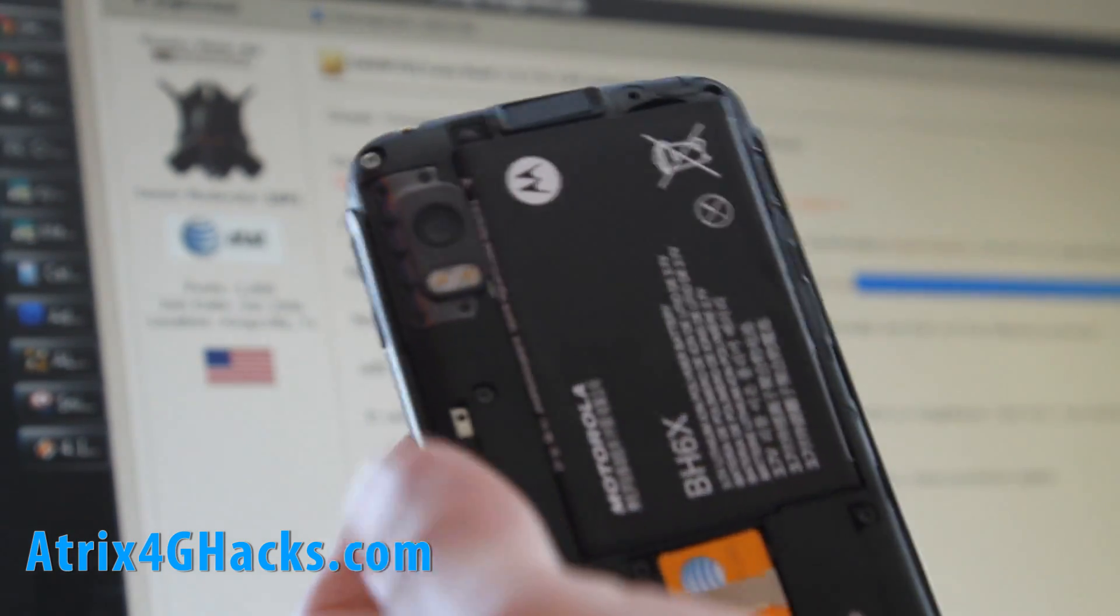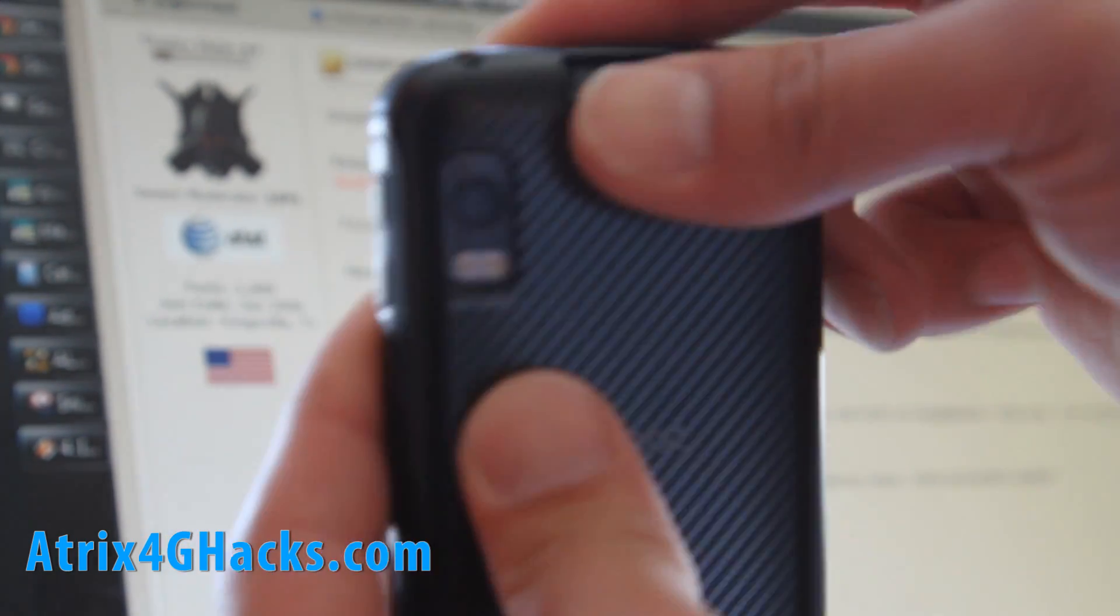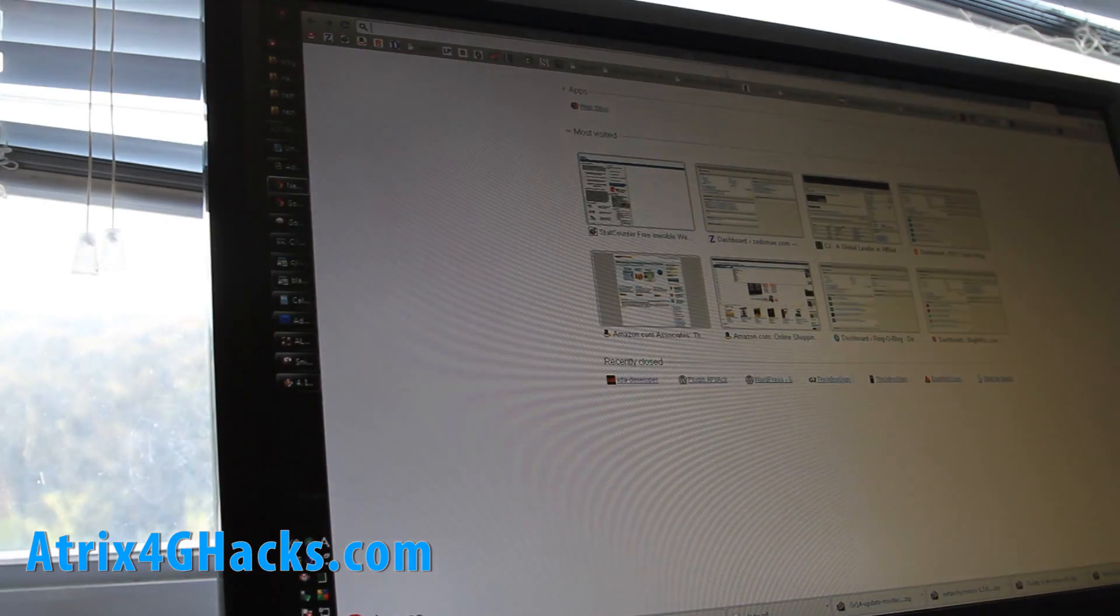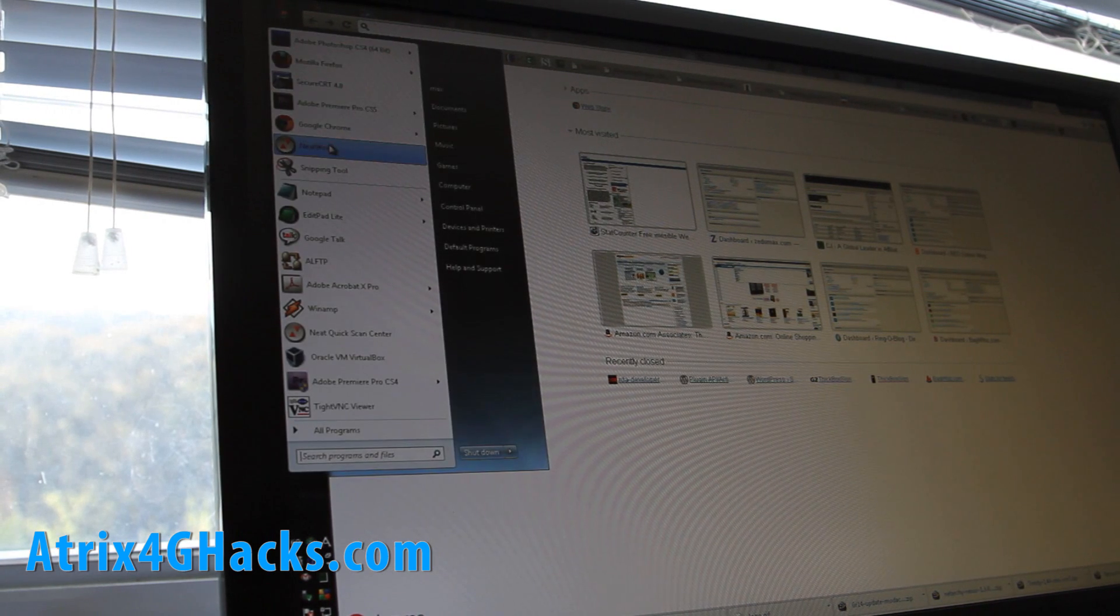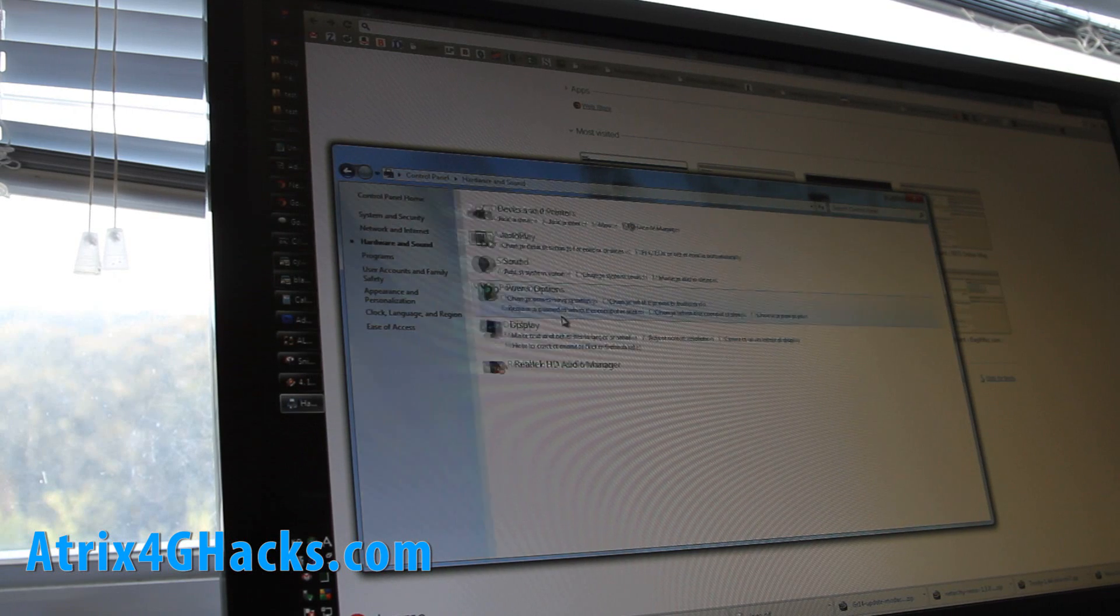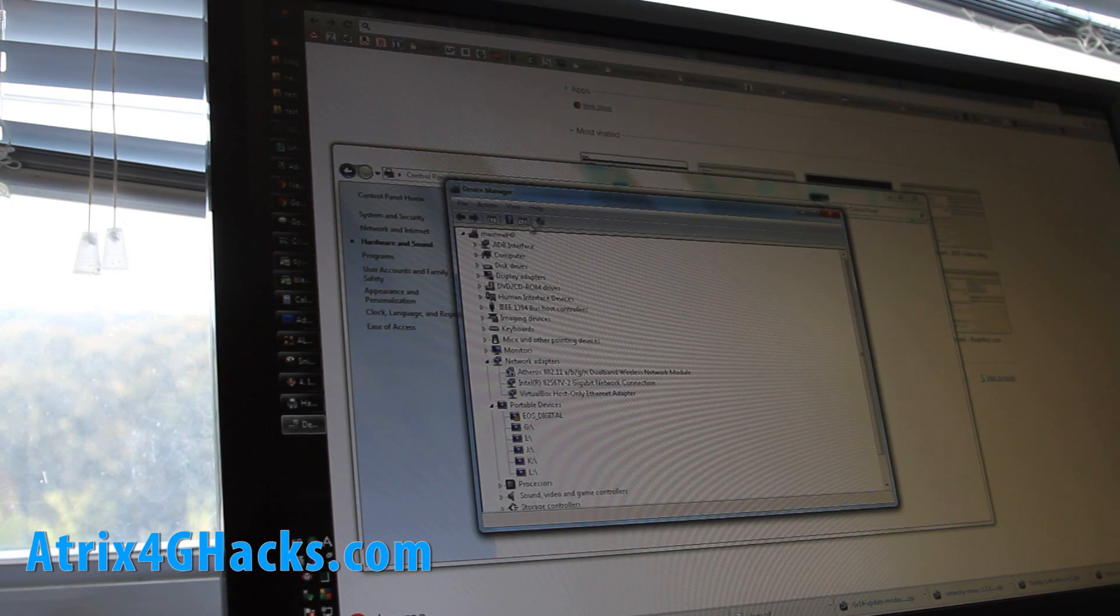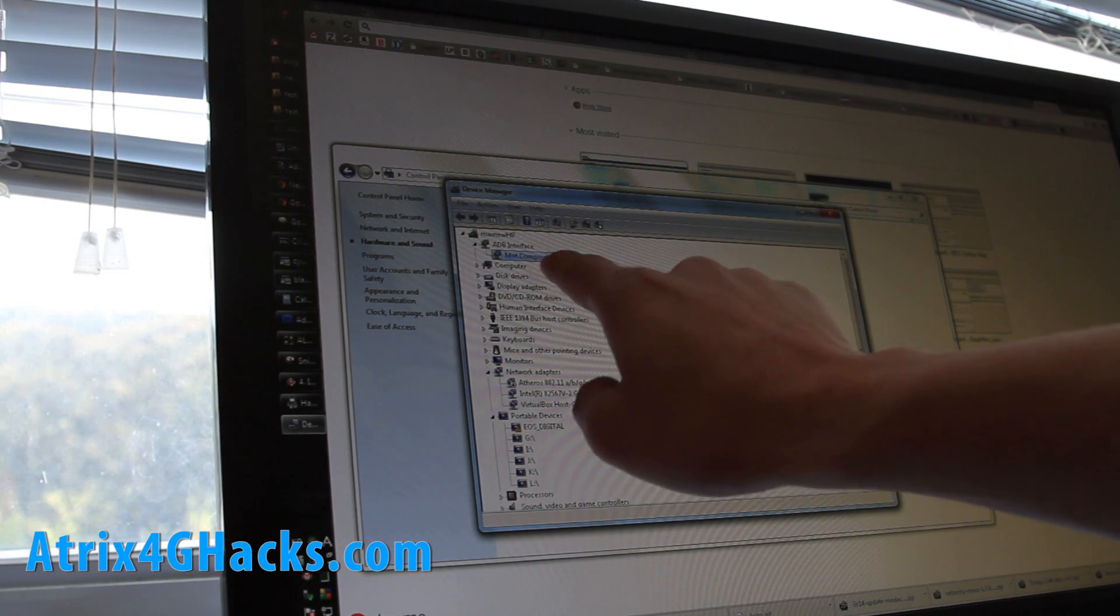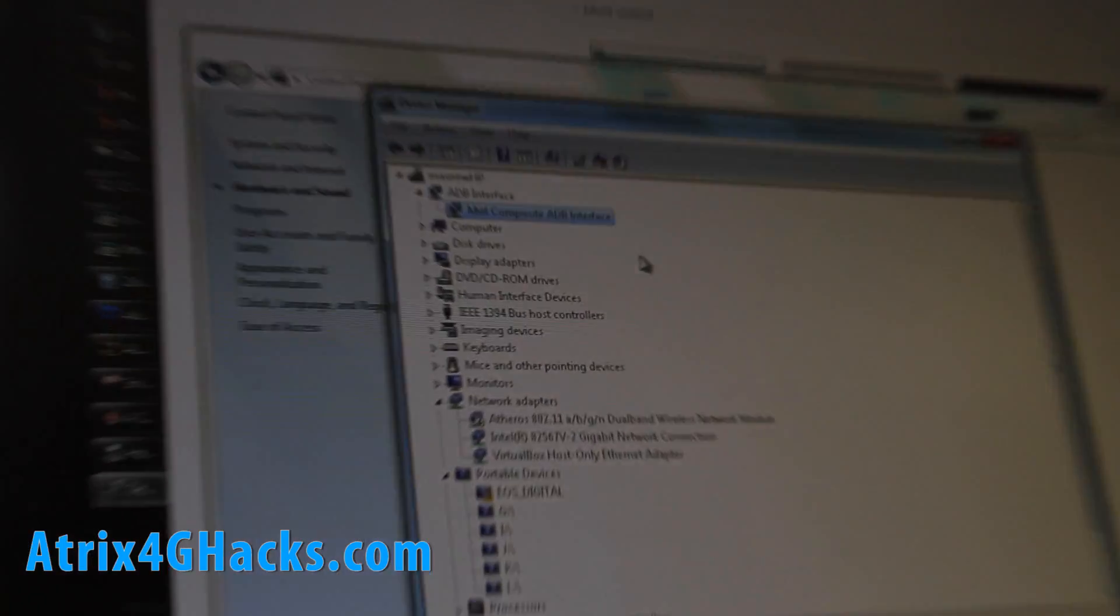Let's reboot it, power it on. Next, you need to make sure your drivers are installed. Go to Start, Control Panel, Hardware, Device Manager. If you put your phone into the debugging mode, you should get something like Moto Composite ADB Device under ADB Interfaces.